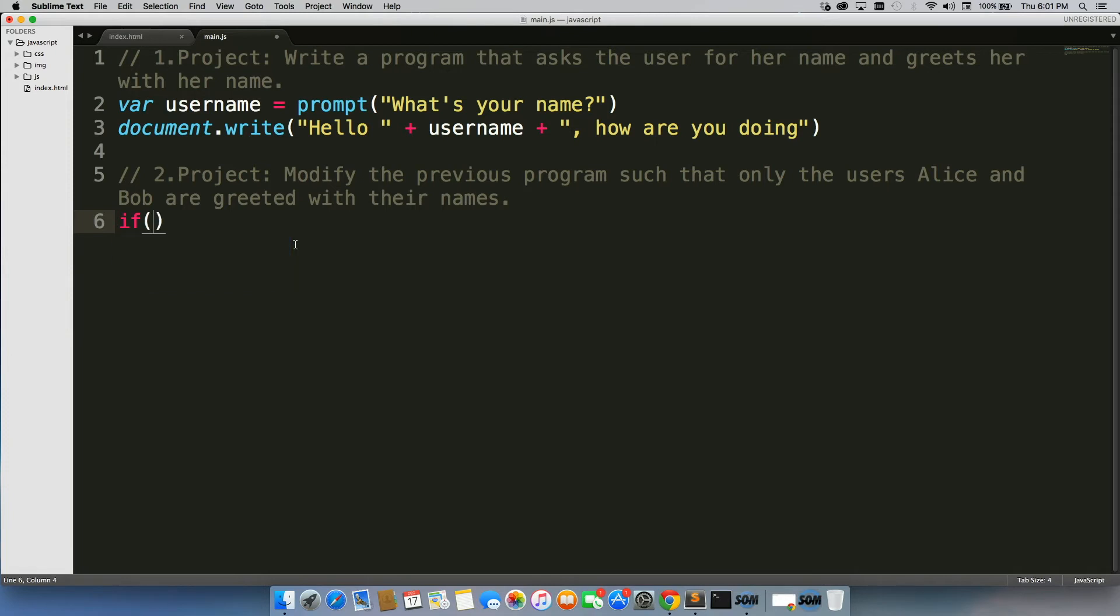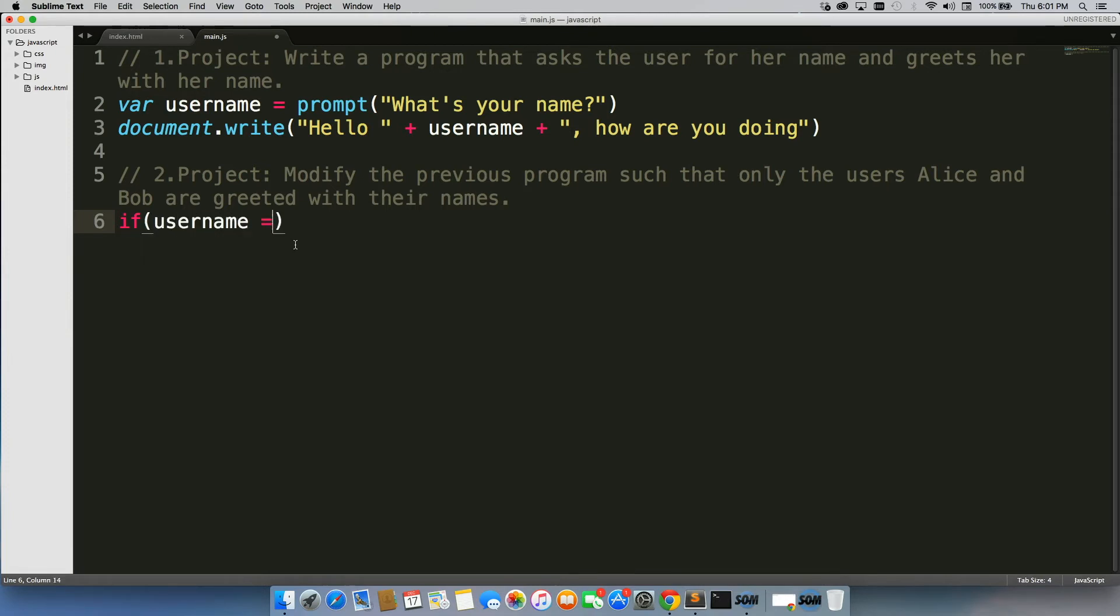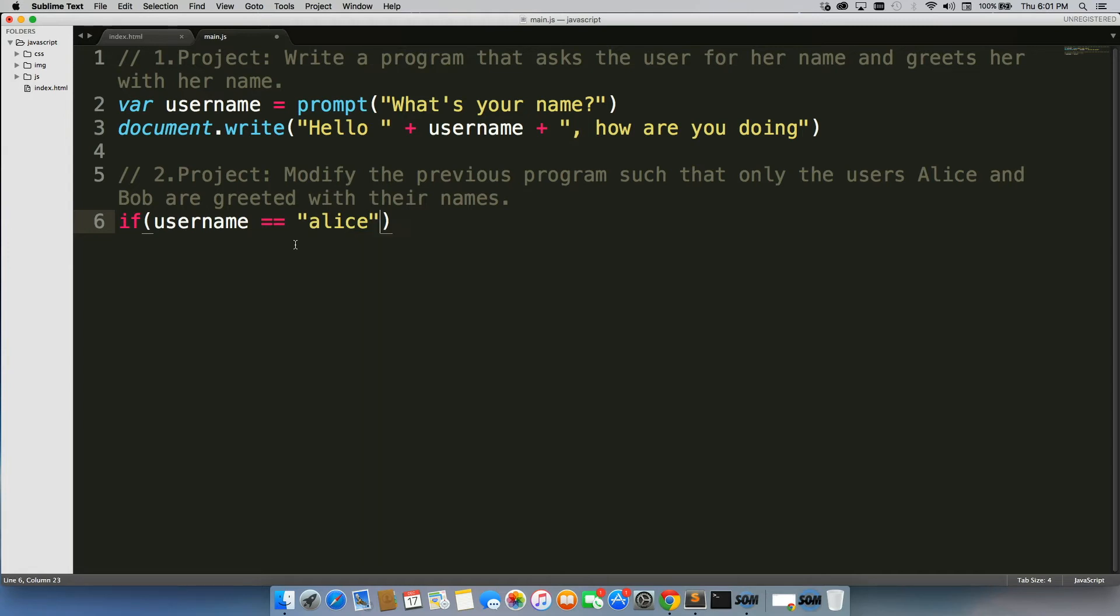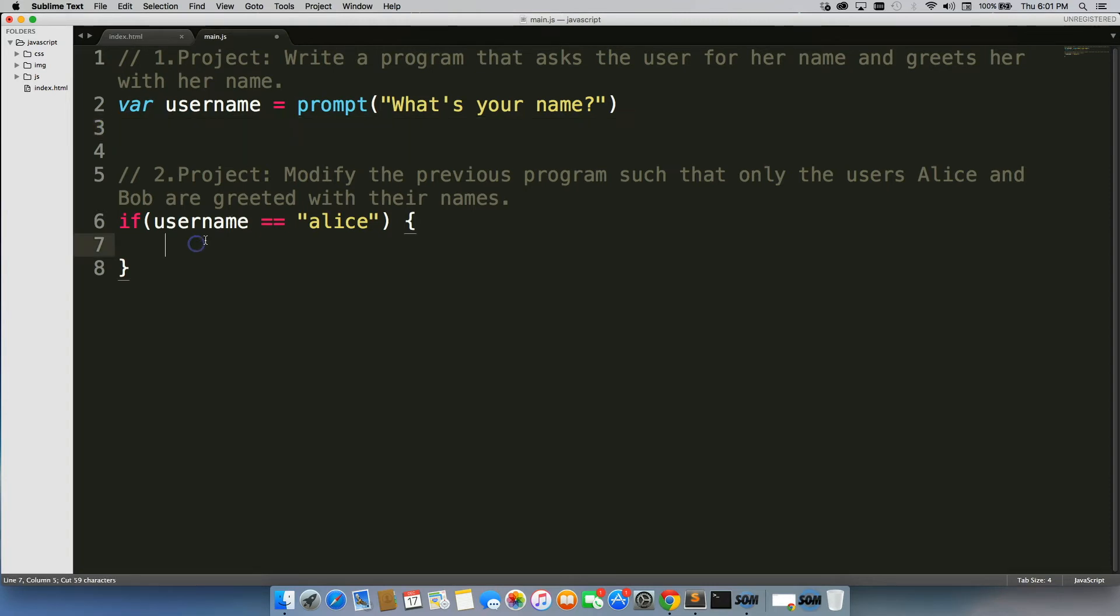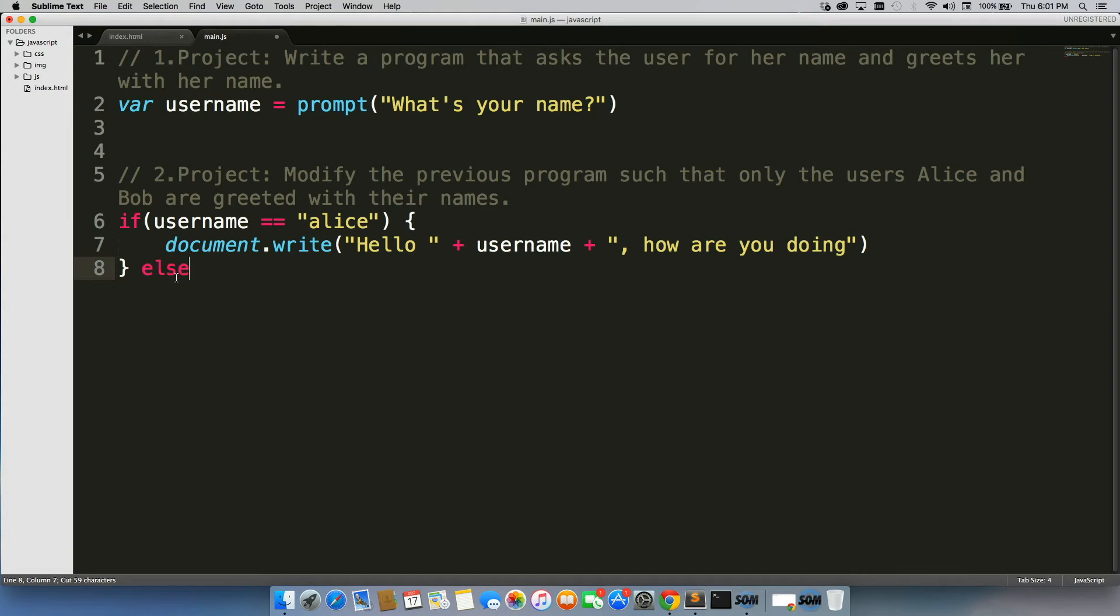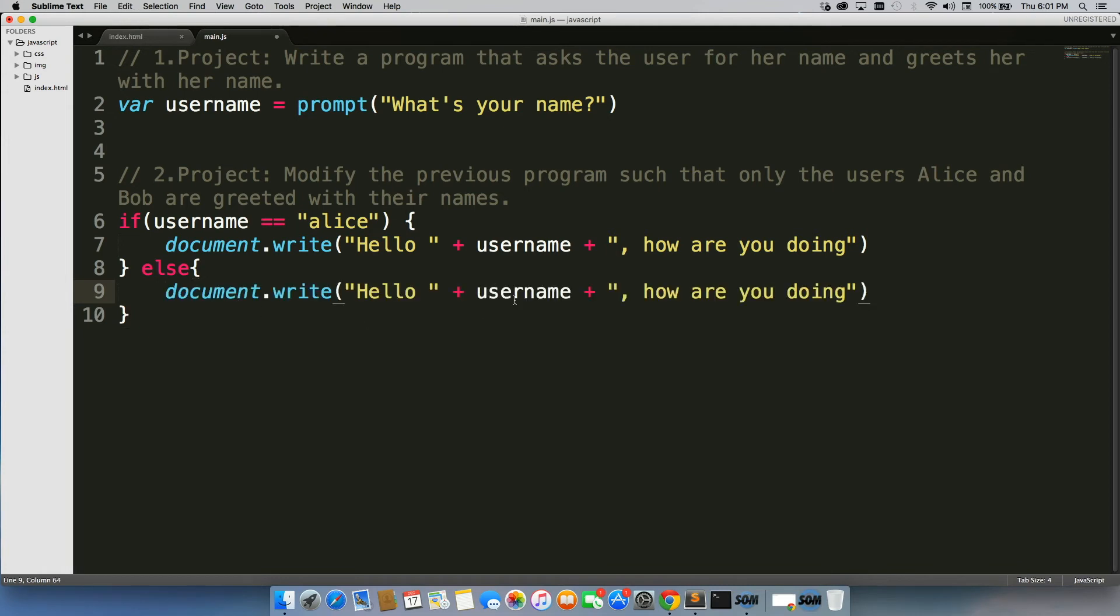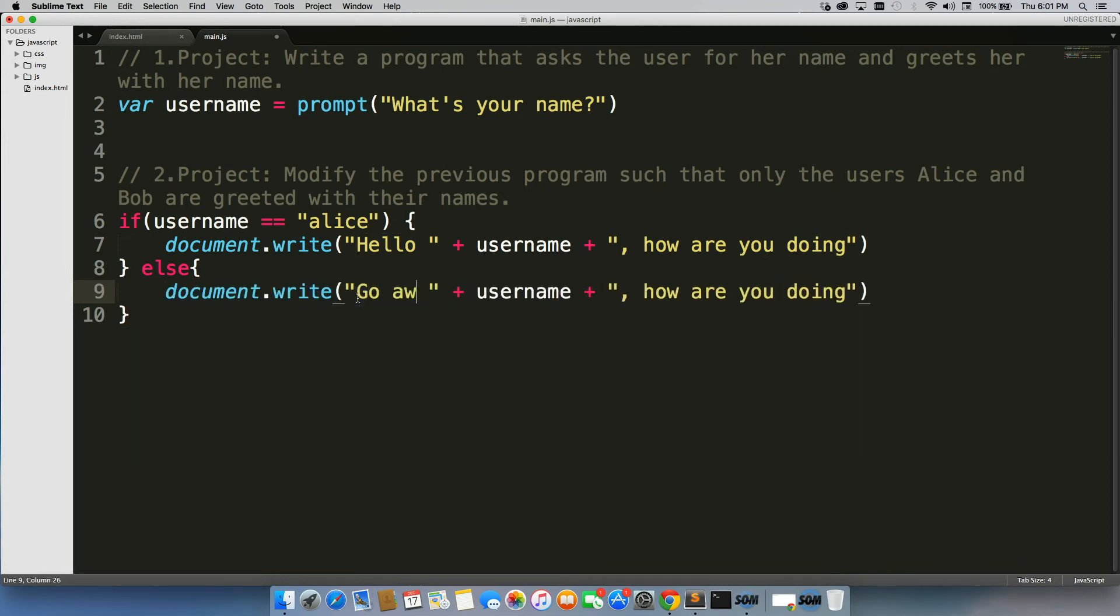So we can write if username equals Alice, then we can simply take this document.write from up here at the top and paste it right in there. We'll paste it again in the else clause, but this time we'll tell them to go away.